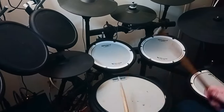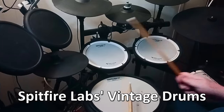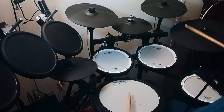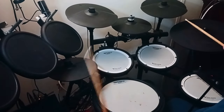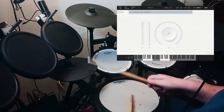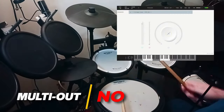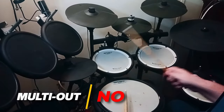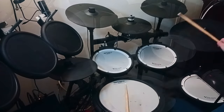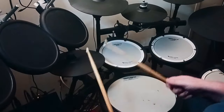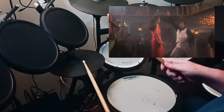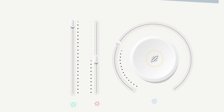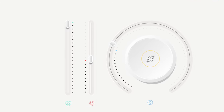Spitfire Labs released the free Vintage Drums library a year or so ago. It requires no other sampler and it's got some nice analog-sounding drums. I covered this in my video about making your hi-hat work with any drum plug-in. This comes with a saturation knob and a couple of different kits.